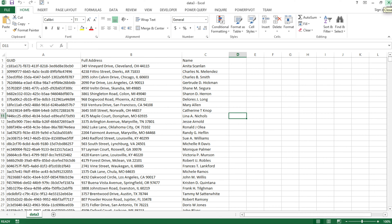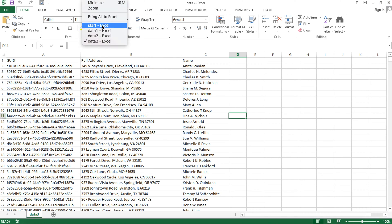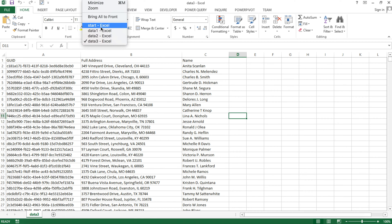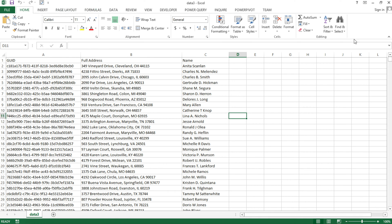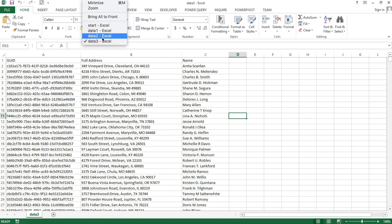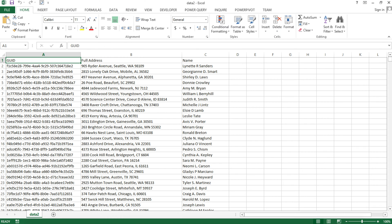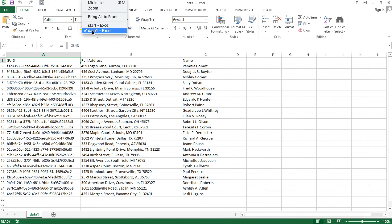I'm going to start with a simple example. First, I'm going to just close the data2 and data3 files, and we'll just work with just one workbook and that data1 file to see how you do VLOOKUP from two different workbooks. And then after that, we'll do it from all of them at the same time.